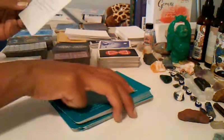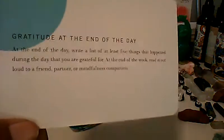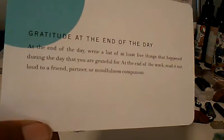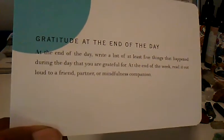Gratitude at the end of the day. Do you want to put it on pause?